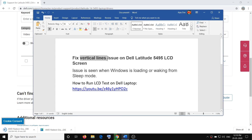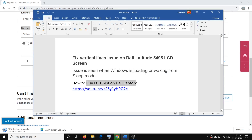That should fix the problem. But if you are still facing the problem, something may be wrong with the LCD screen. In that case, to verify whether the LCD screen is faulty, you need to run the LCD test on your Dell laptop — open the link provided in the video description.